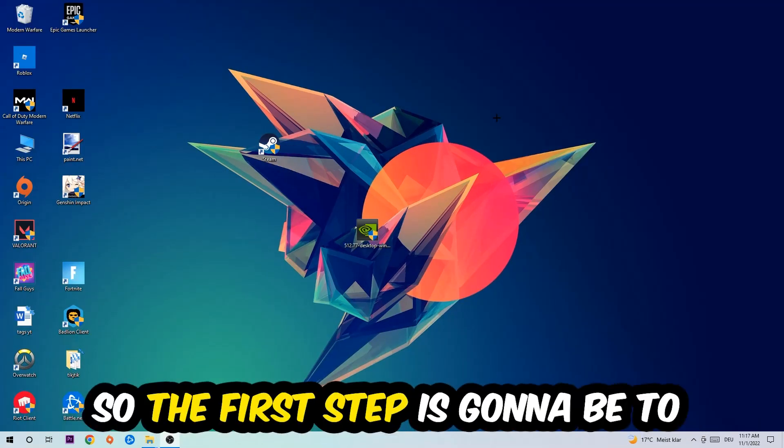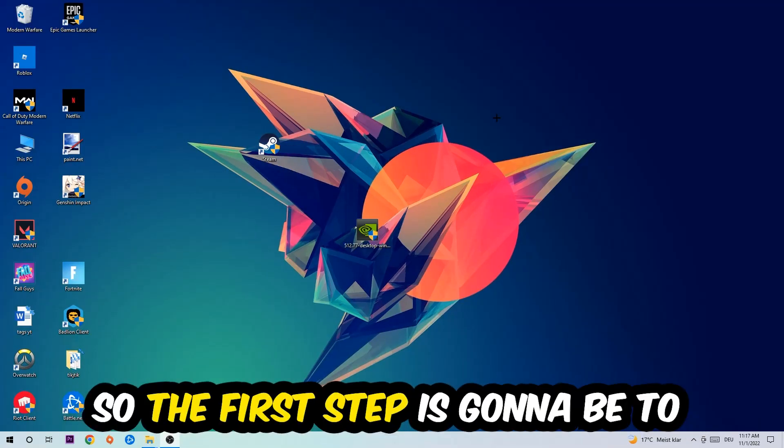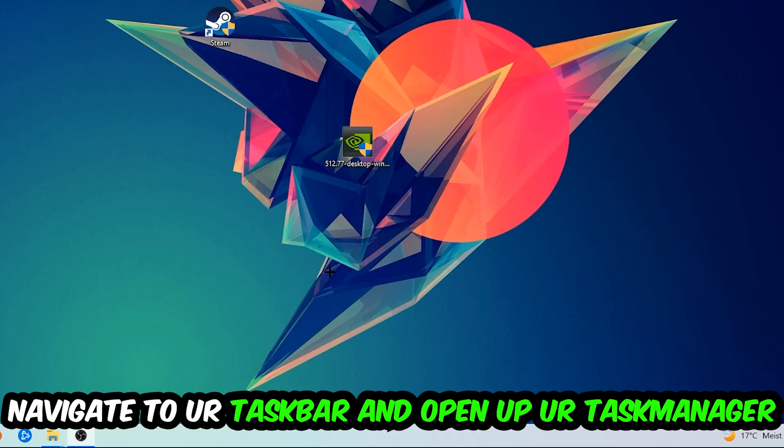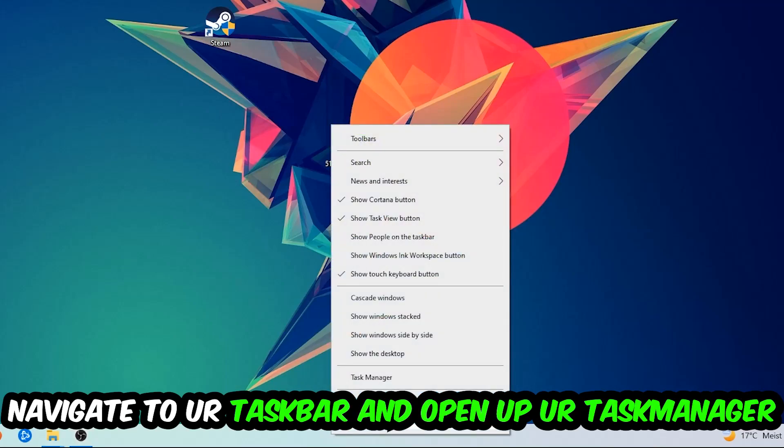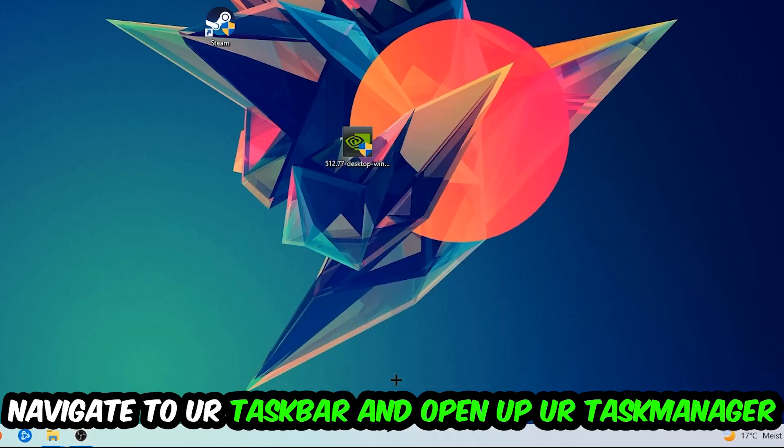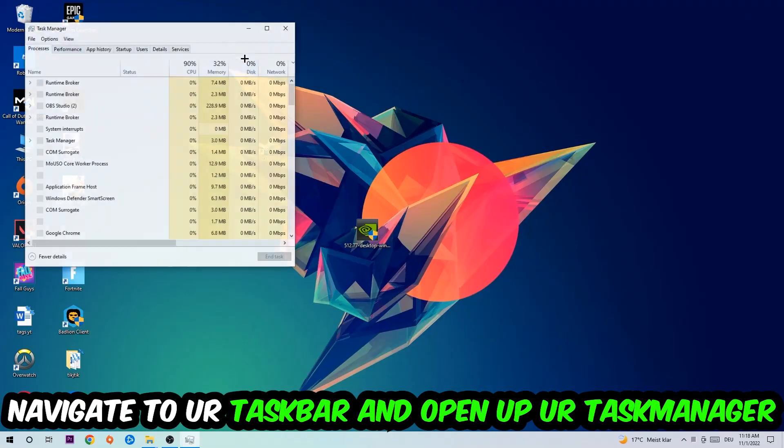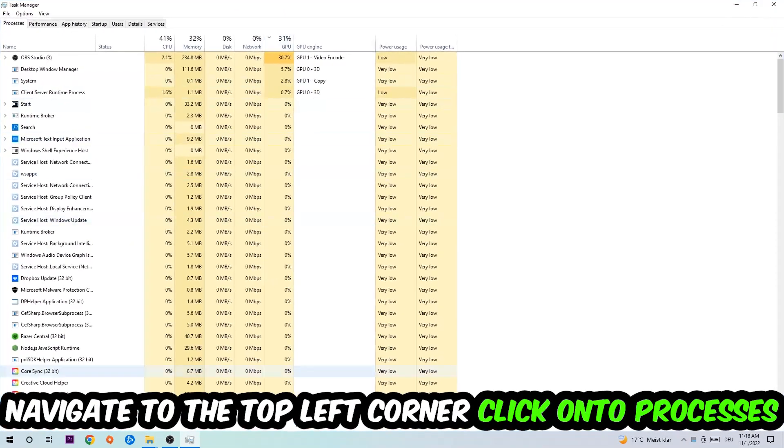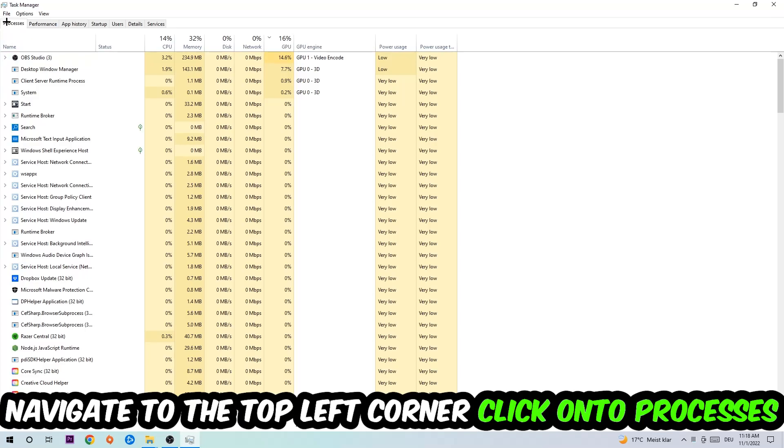So the first step I would recommend doing for everybody is to navigate to your taskbar, right-click your taskbar and open up your Task Manager. Navigate to the top left corner and click on the processes.